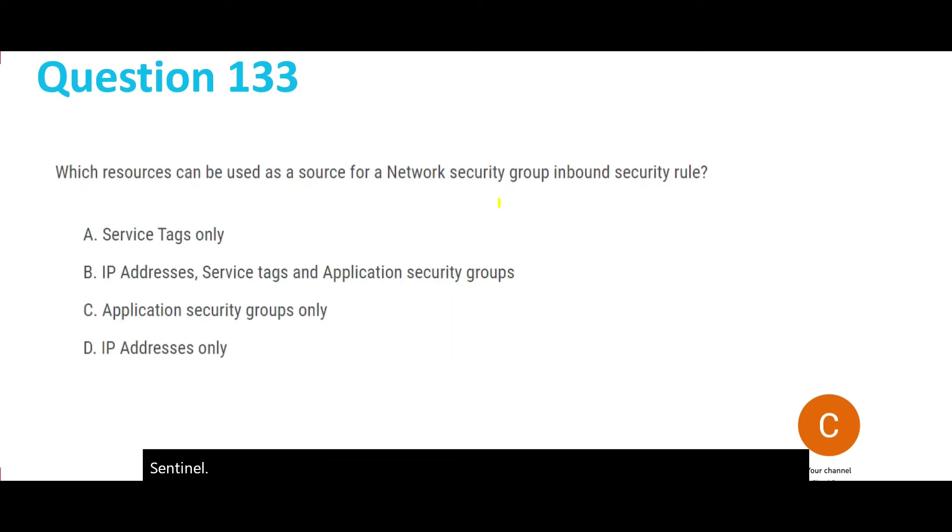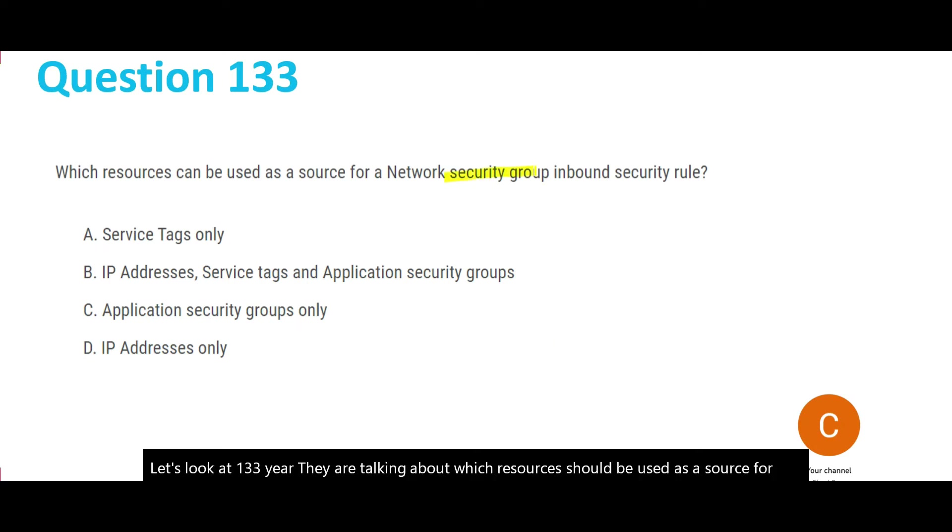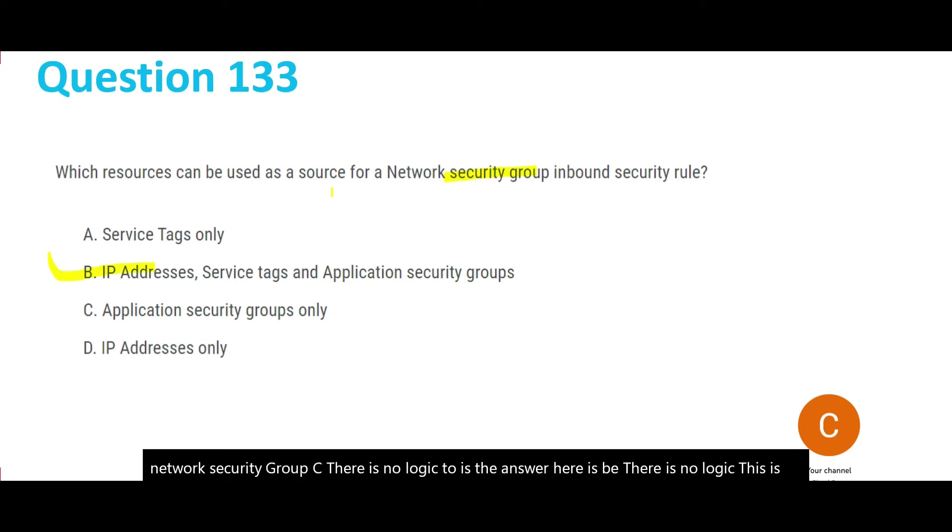Let's look at question 133. Which resource should be used as a source for Network Security Group? There is no logic to this - the answer is IP. This is the way the screens have been designed in Azure and this is how we have to use it. We'll lock this answer and move forward.